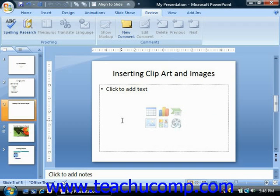Don't worry about the placement of the clipart initially, as clipart can be modified once it has been inserted into your slide. You can crop the picture to cut away parts that you don't want, change its size, add lines and fill colors, and perform many other graphic related tasks.